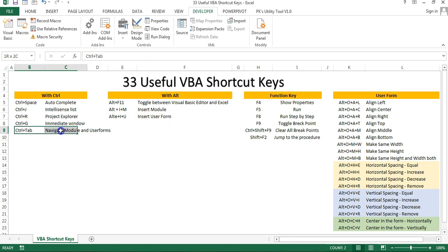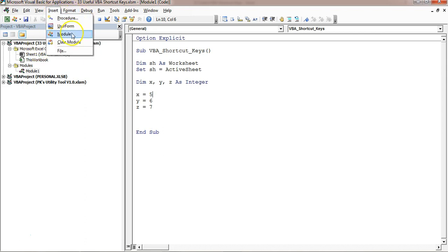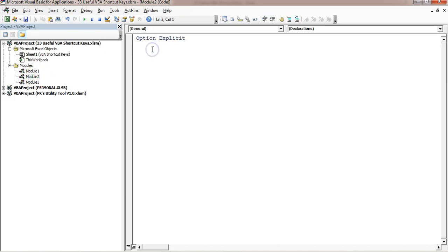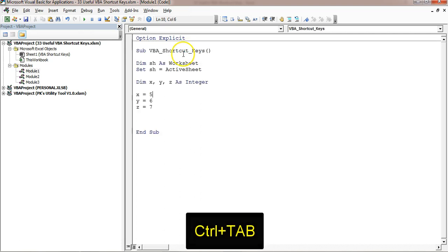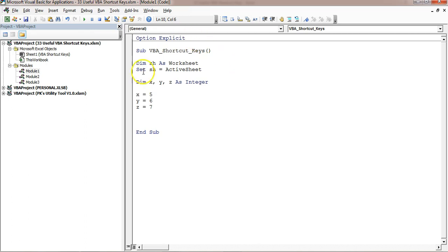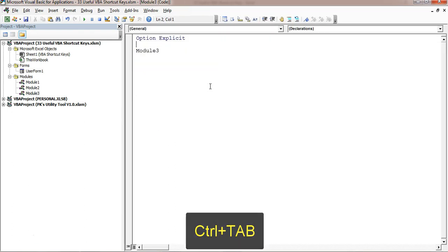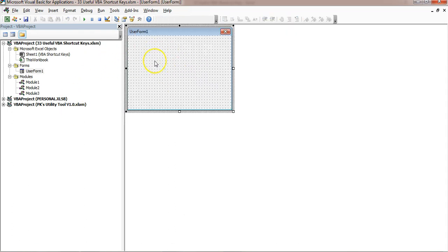The next shortcut is Control+Tab. To navigate between modules and user forms, you can press Control+Tab. I've inserted two more modules — Module 2 and Module 3. Now if I press Control+Tab, I navigate between Module 2, Module 1, and Module 3. If I also insert a user form, pressing Control+Tab will cycle through all the modules and the user form as well. So quickly you can press Control+Tab to navigate.